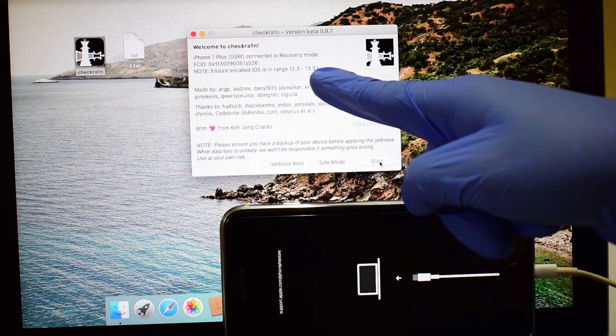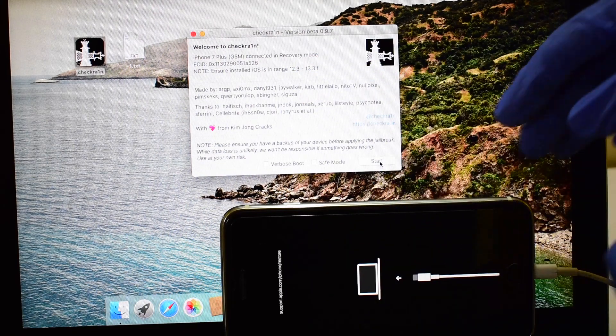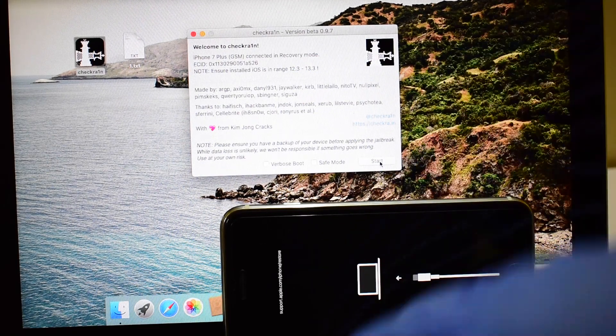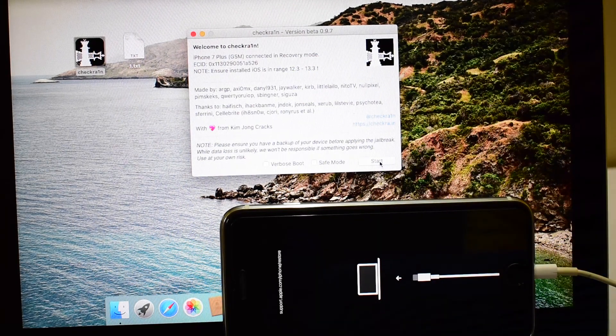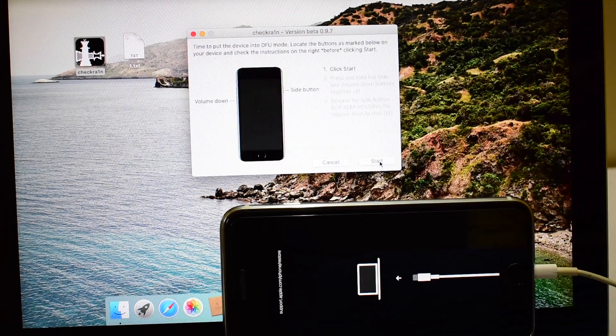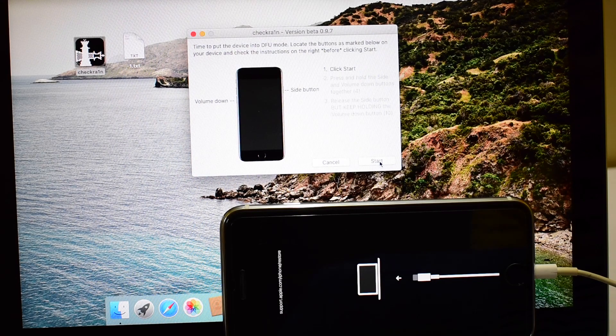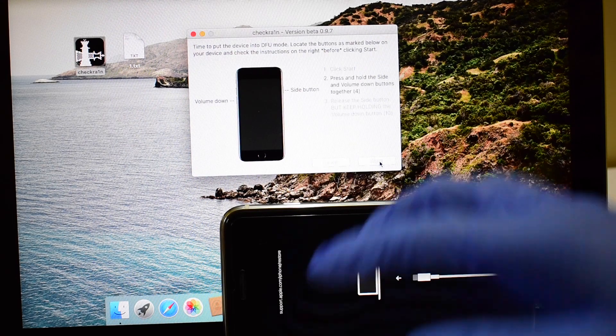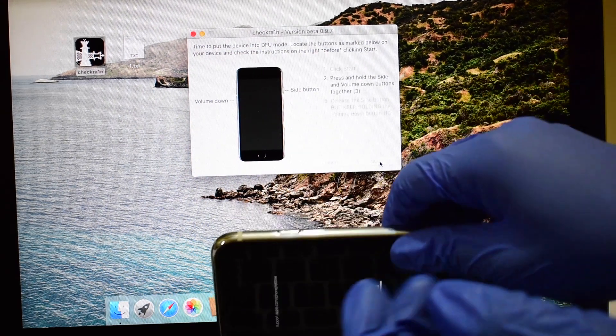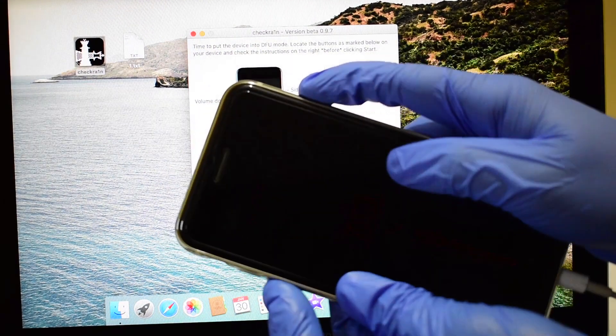Once the device is in recovery mode, it is recognized by Checkrain software and now click on Next and follow the on-screen instructions to put the device into DFU mode.